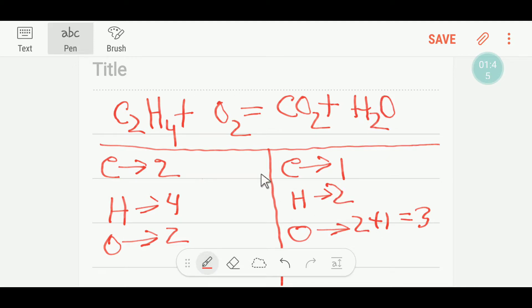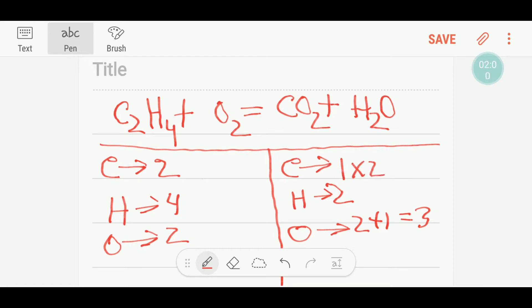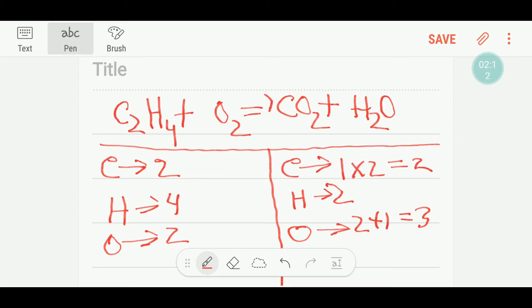First, we will balance carbon and hydrogen, then oxygen. We always try to balance oxygen last. Here we have two carbon but on the right we have one carbon. To balance the carbon, I can multiply here by two, then I will get two carbons. If I put a two before CO₂, then that coefficient applies here.